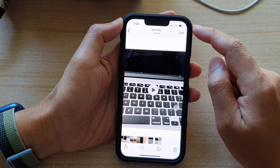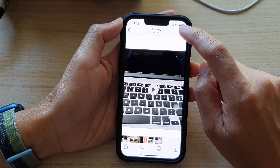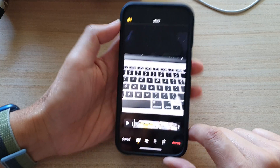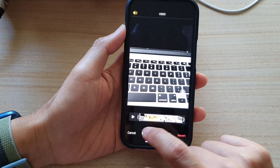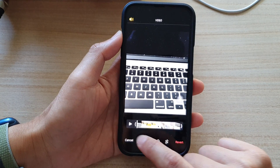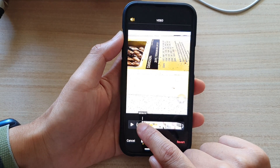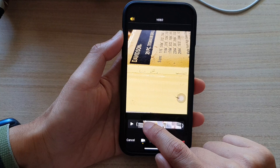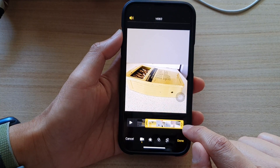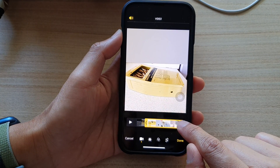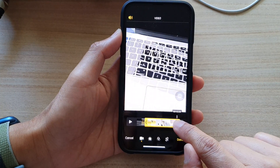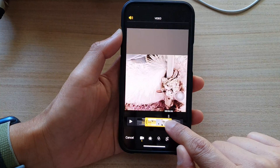Next, tap on the Edit button at the top. And in here, you can trim the video by simply selecting the beginning of the bar right here. You can also readjust the end selector of the video.